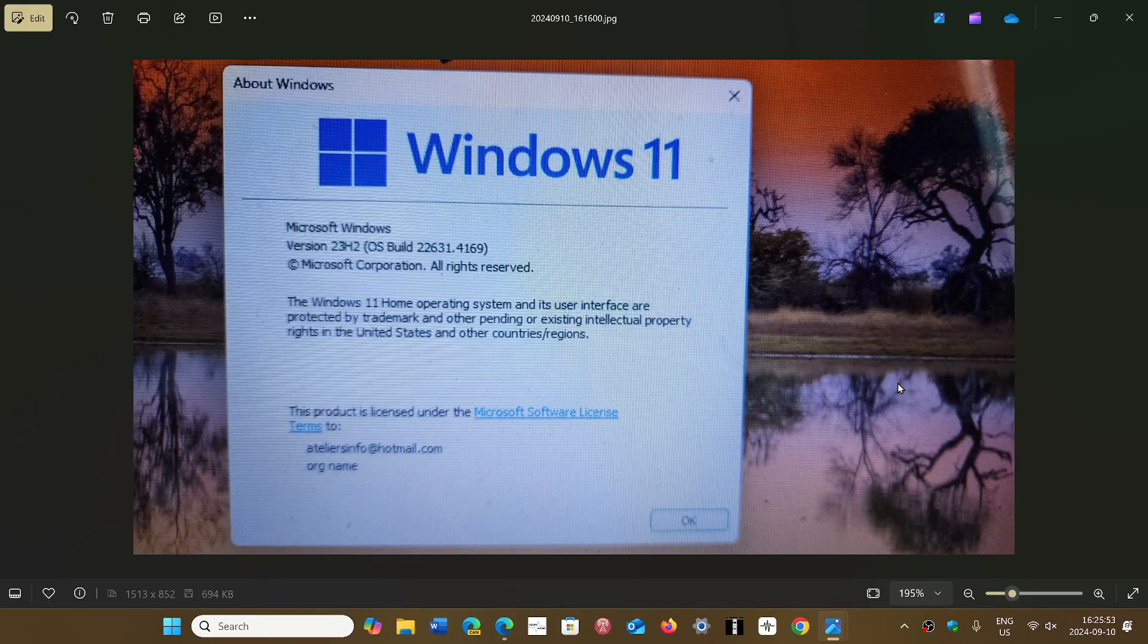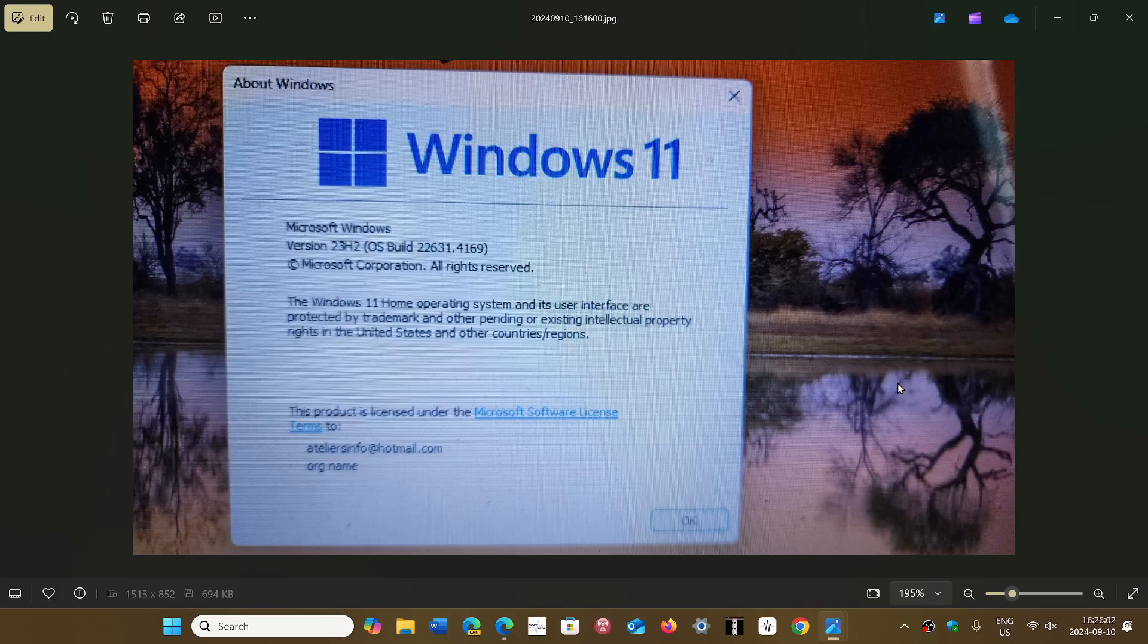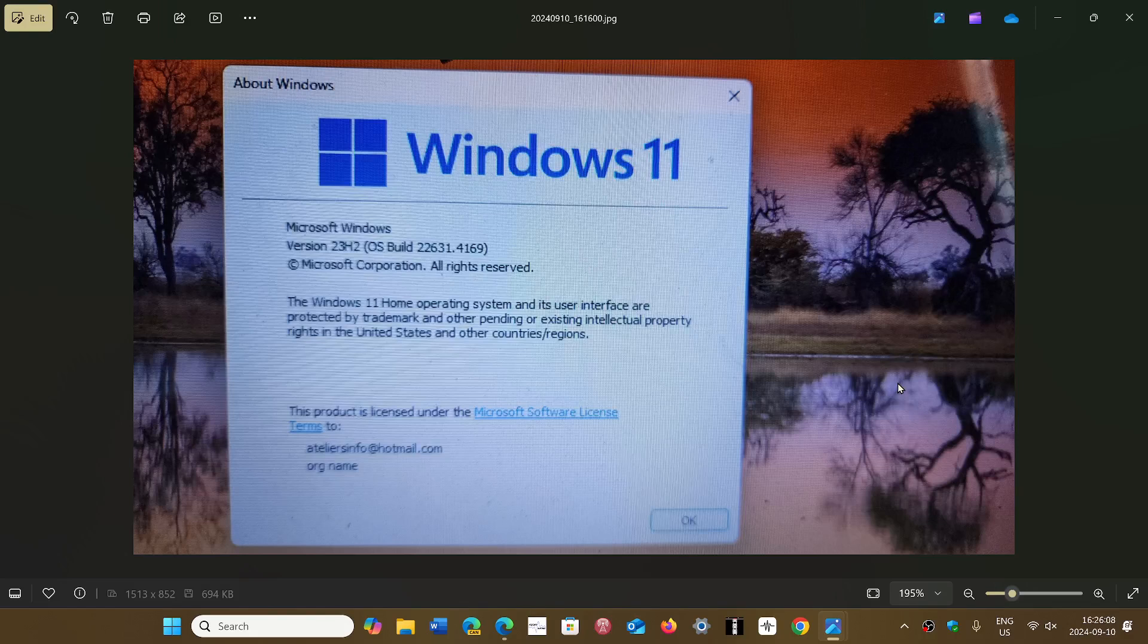Remember, on 22H2 you're getting one last Patch Tuesday next month, October 8th. After that, no more. Microsoft says that if you're still on 22H2, get ready—23H2 will force install within the next month.